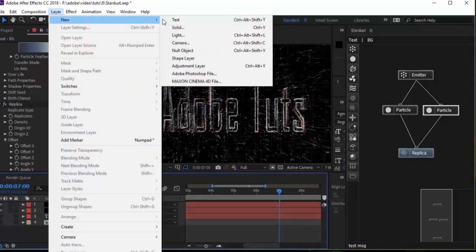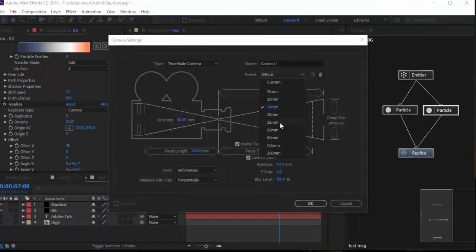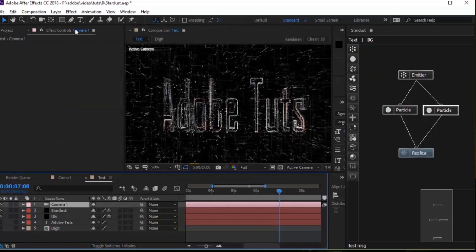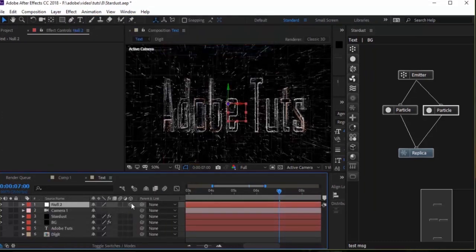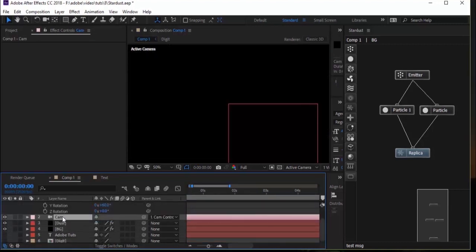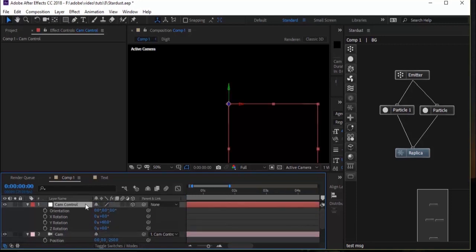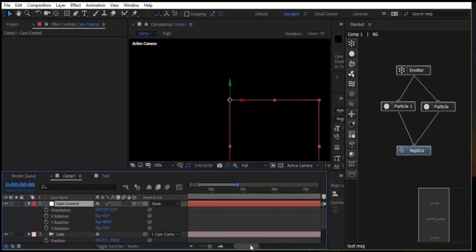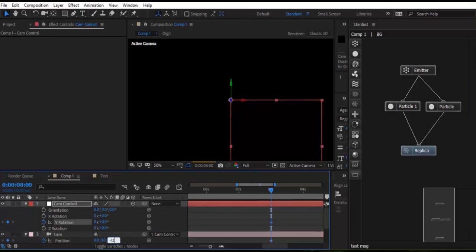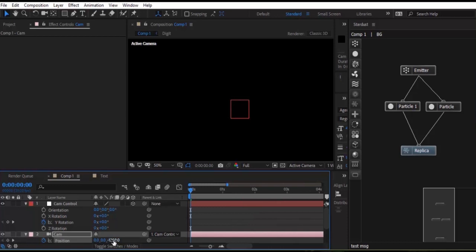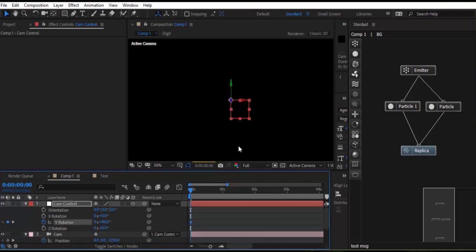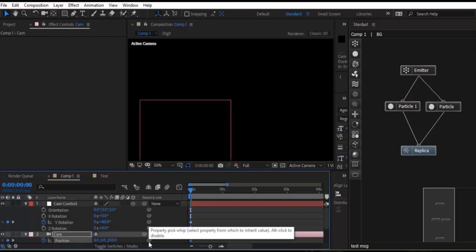Now add a camera layer and null object to the timeline. You can use the 35mm preset for the camera. Name both layers as needed. Click the 3D option for the null layer and link it with the camera. Press P on the camera layer to open Position, and R on the null layer to open Rotation. Move your timeline to 8 seconds and click the stopwatch next to Position in the camera layer and Y Rotation. Change Y Rotation to 0 and camera position to minus 1250. Move the timeline to 0 frames and change Y Rotation to 60 and camera position to 250. You can add as many animations as you like.